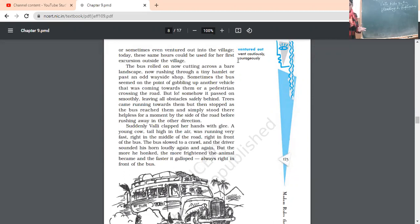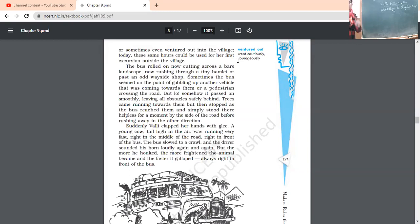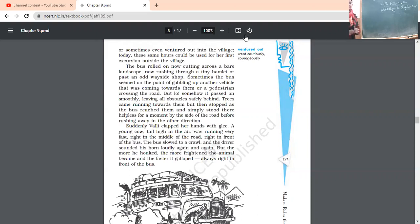Sometimes the bus seemed on the point of gobbling up another vehicle that was coming towards them or a pedestrian crossing the road. Sometimes gobbling up means the bus is immediately cutting its way. Sometimes the other vehicle is coming towards them. Or sometimes it is also crossing the pedestrian means the person who is walking by foot in order to cross the road. But no, what happened? Somehow it passed on smoothly, leaving all obstacles safely behind. The bus driver was so perfect in driving that it was leaving all obstacles behind.